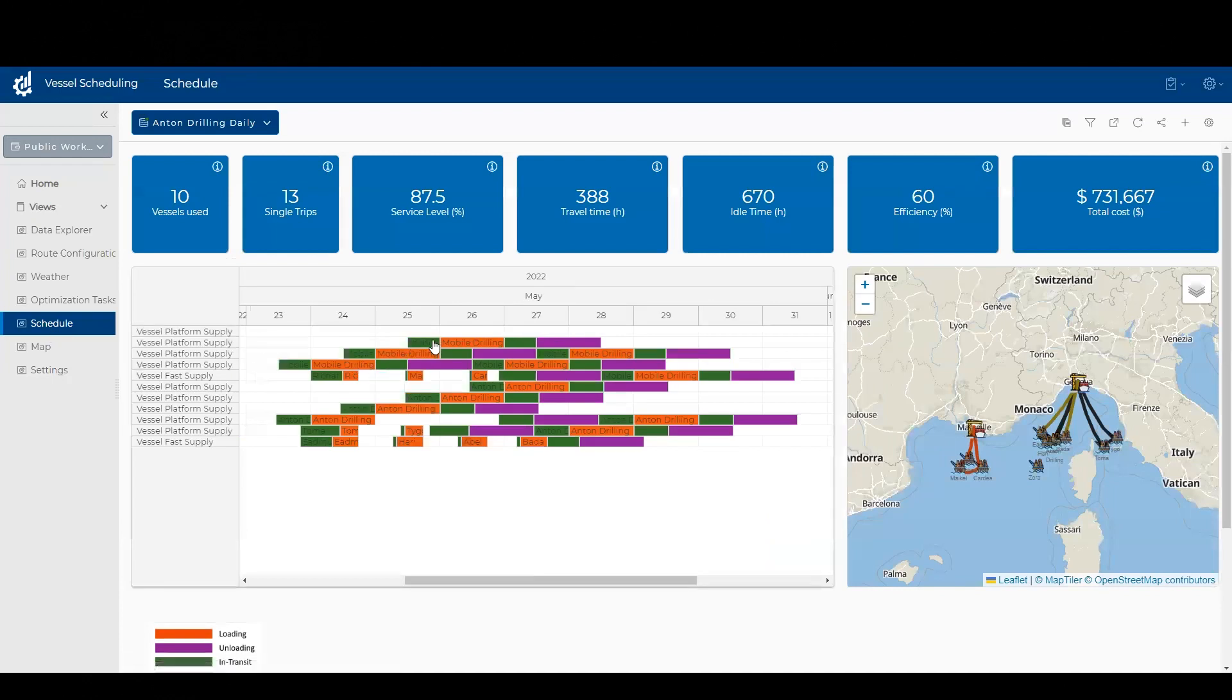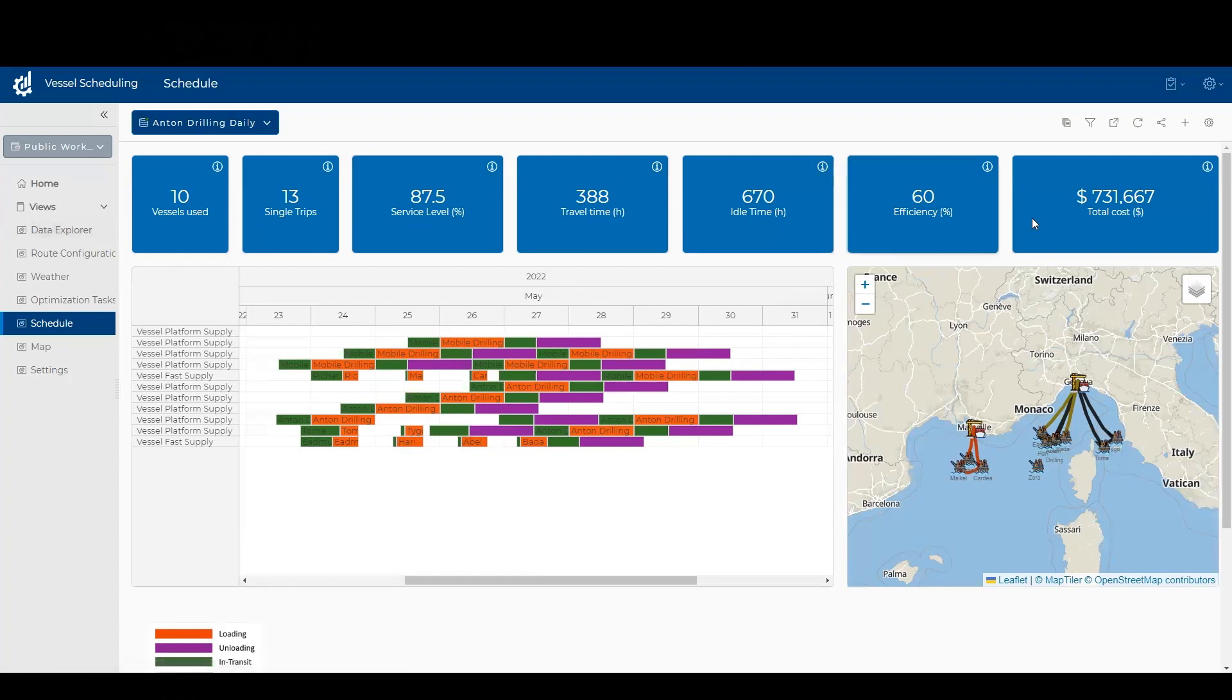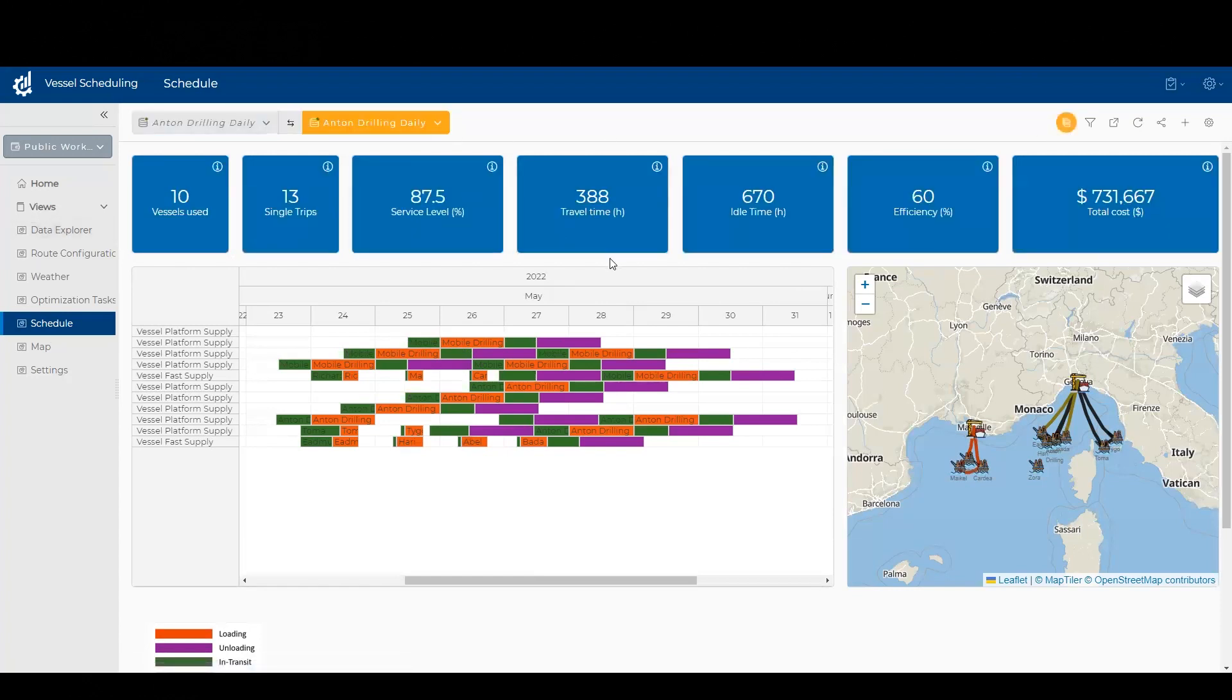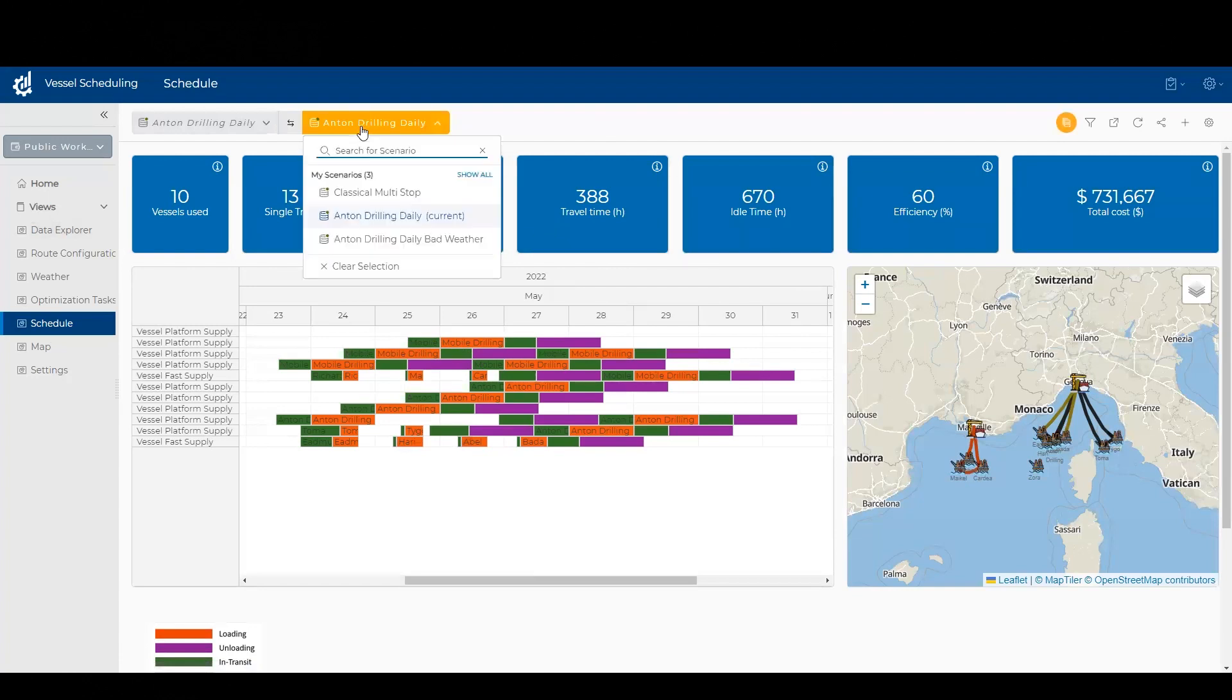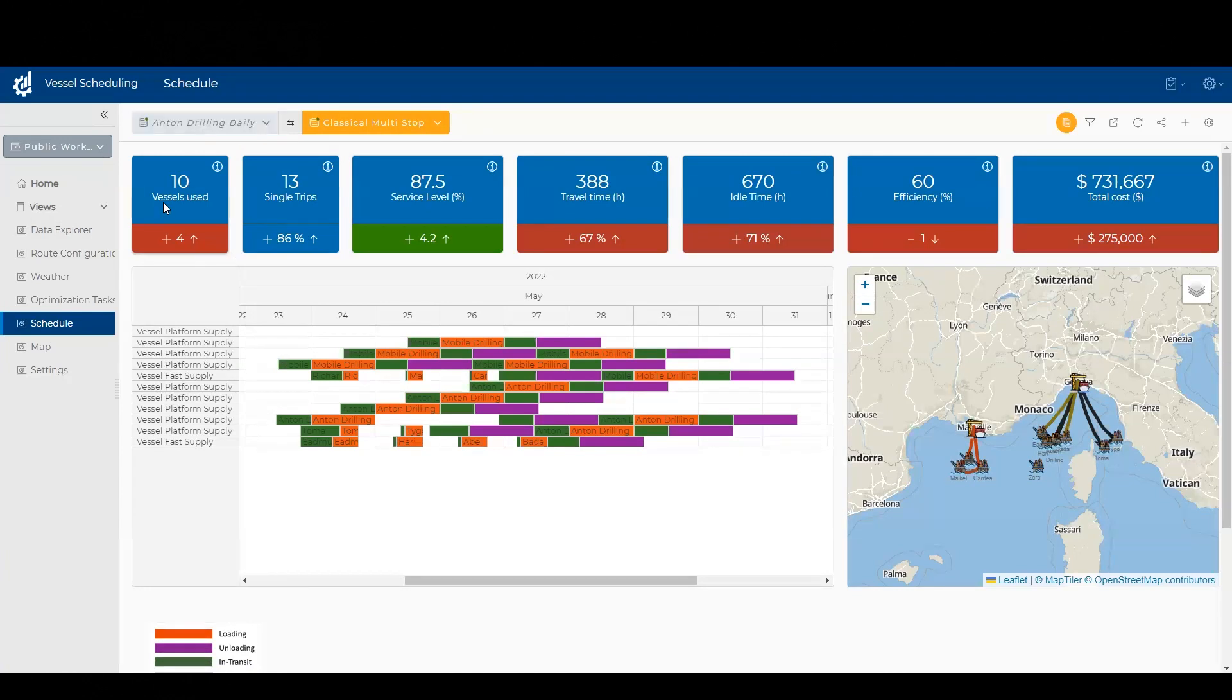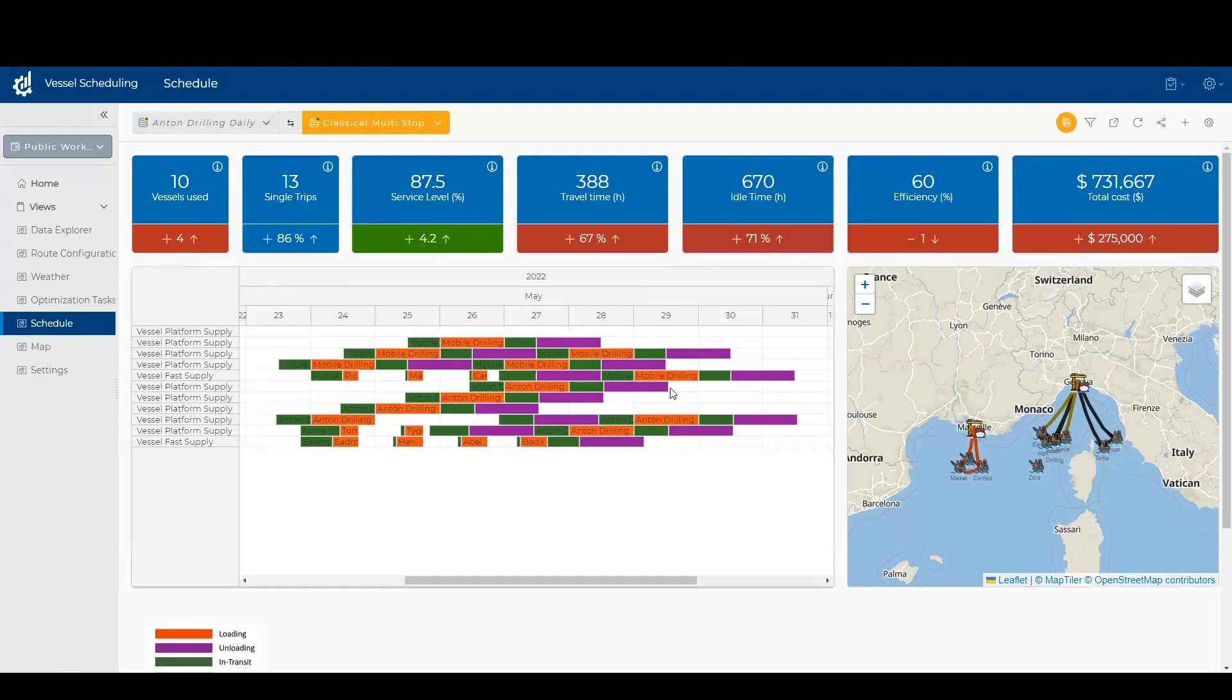I can see now more of my vessels have been scheduled. In fact, I went up from six to ten. And if I want to compare the two scenarios with all of my KPIs, I can choose the comparison here. I can compare the original schedule to the one where Anton gets daily visits. And in this case, I see that it requires four additional vessels, which increases our costs. So that KPI change is red and you can see the impact on the different KPIs.